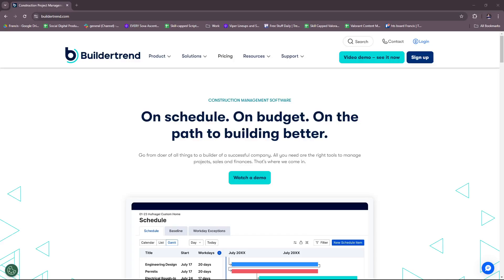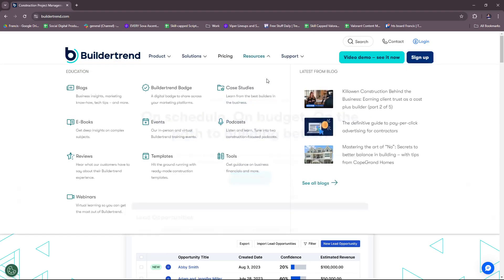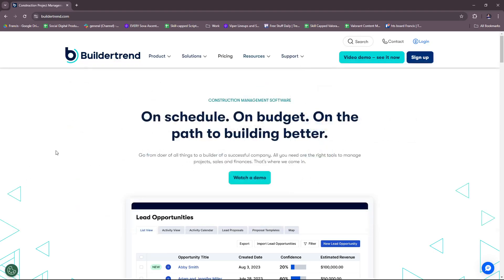Hello everyone, in today's video I'm going to show you an overview on BuilderTrend and what they offer for your construction project management. So without further ado, let's dive right in to their website right here.